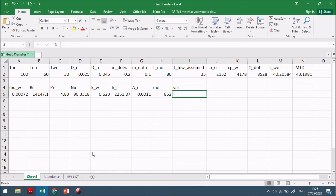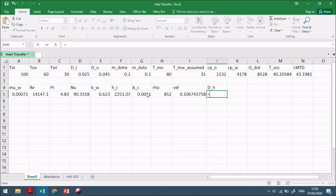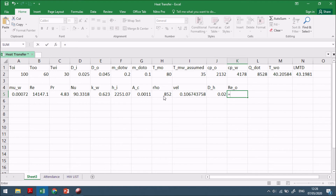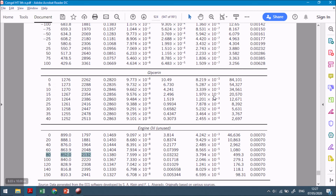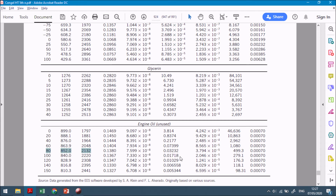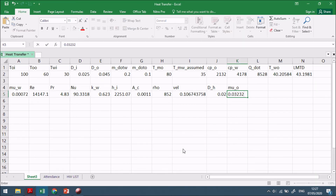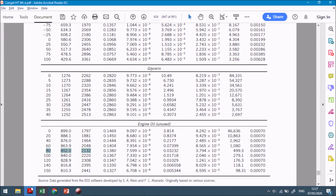Velocity of oil = m-dot_oil / (ρ_oil × A_c). Hydraulic diameter = D_outer − D_inner. Reynolds number for oil = ρ·V·D_h/μ_oil. The dynamic viscosity of oil at 80°C is μ = 0.03232 kg/m·s. The calculated Reynolds number for oil indicates laminar flow, so laminar flow correlations must be used for the annular region.